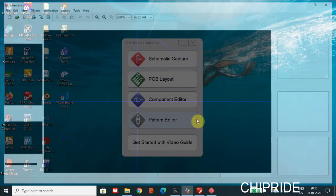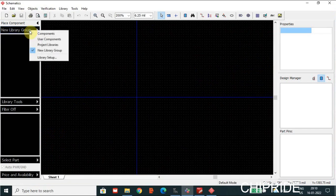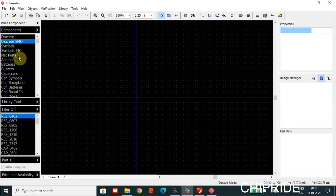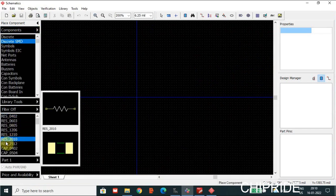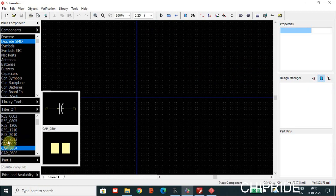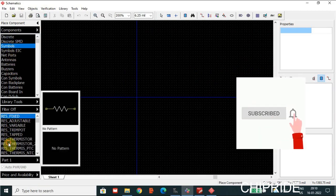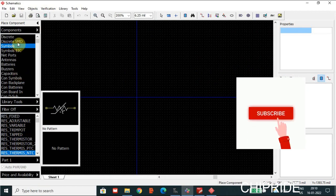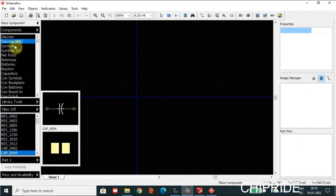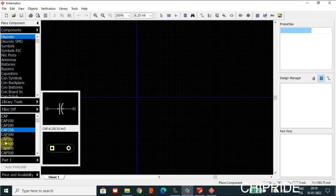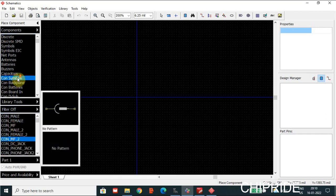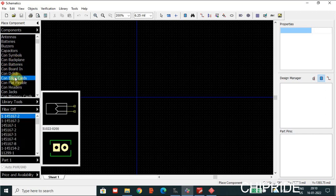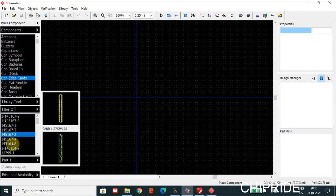So resistors, diodes, and other components — you can see here it shows discrete SMD. By default we have these libraries provided by the tool itself. We can see there are no patterns here, and for this we have patterns, and in discrete we have some patterns. So these are the libraries already available in case we don't have a library.